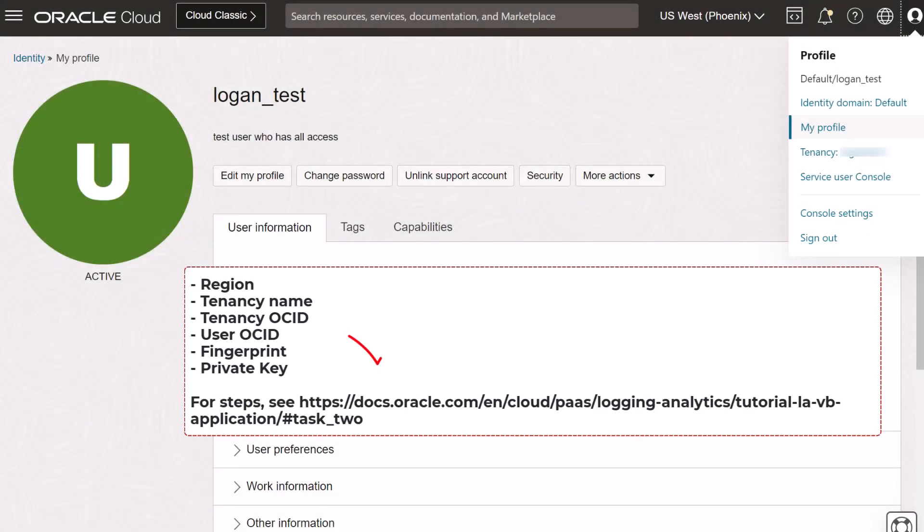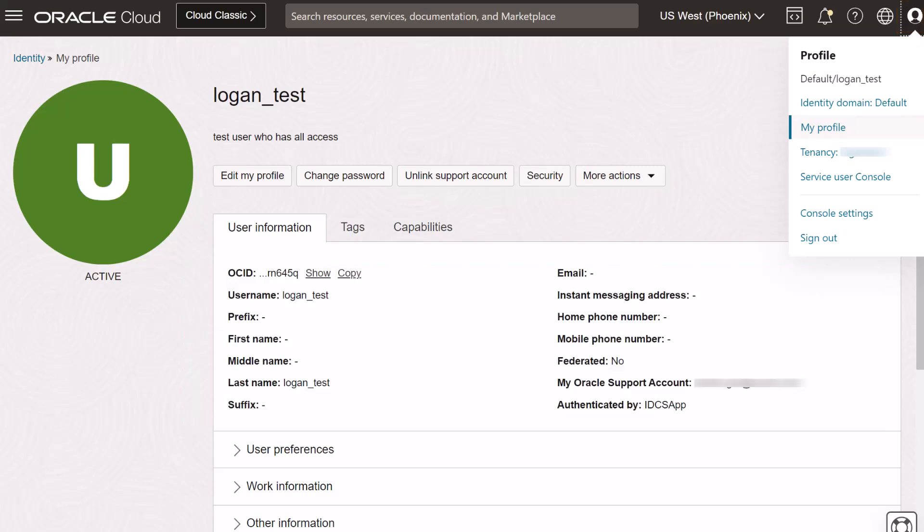First, I collect the information such as region, tenancy name, tenancy OSID, user OSID, fingerprint, and private key.